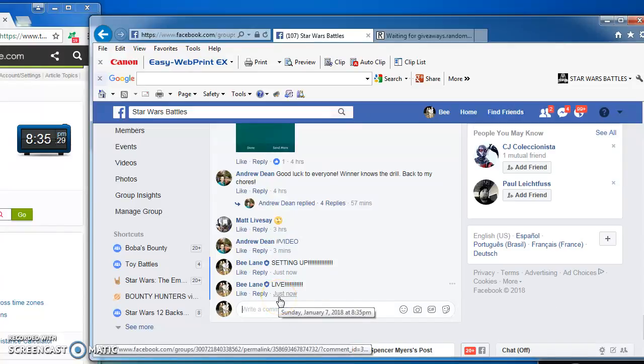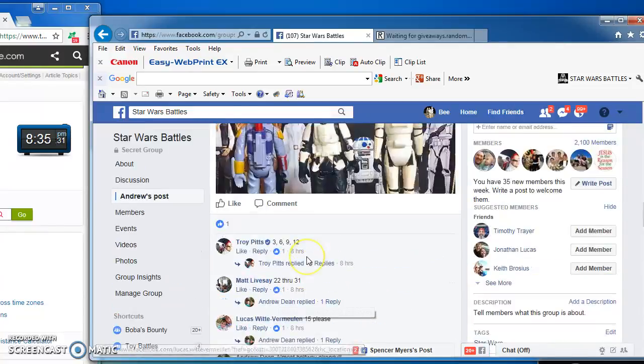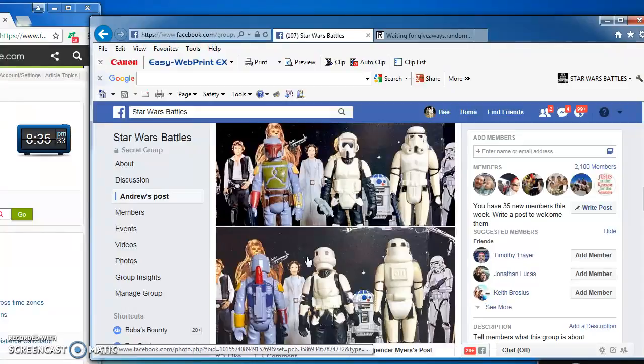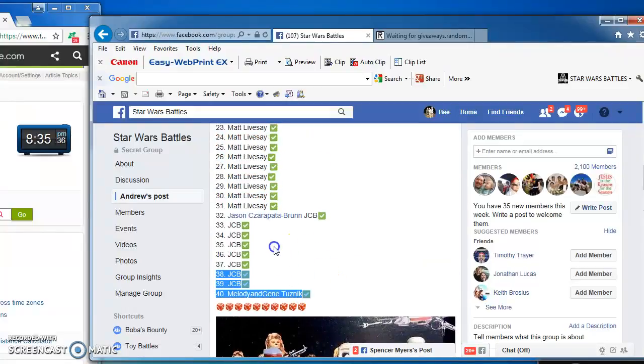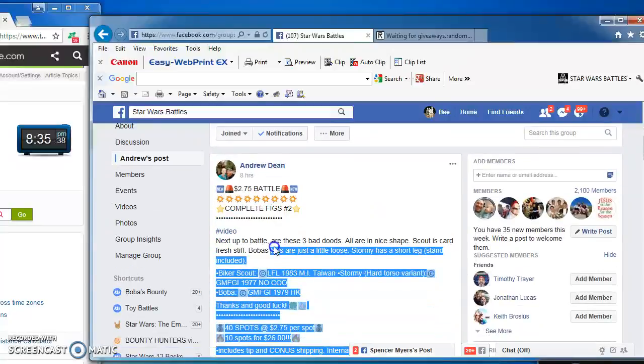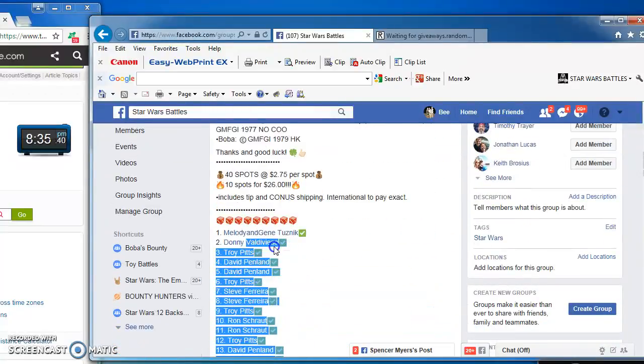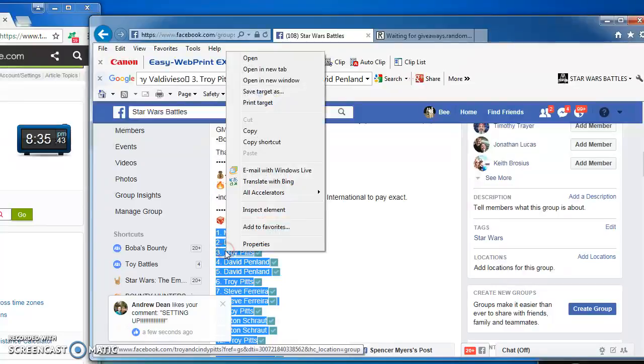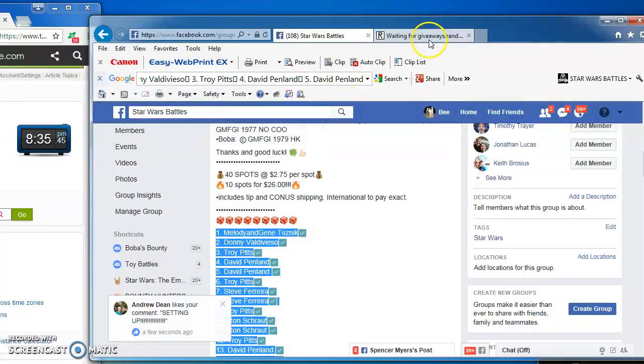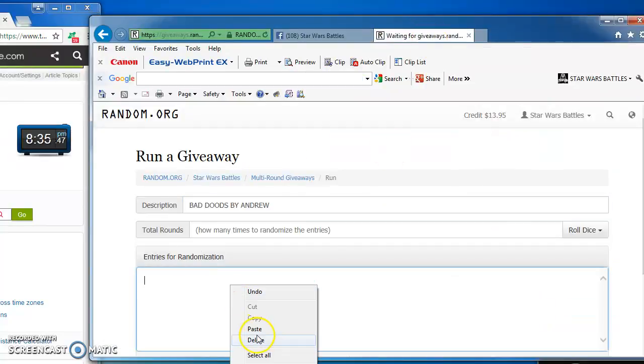Good evening, folks. We're live at 8.35, and we are battling for Andrew's Three Bad Dudes Battle. 40 spots that I'm going to copy and take over to random to find our winner. I'm going to copy them here and paste them here.